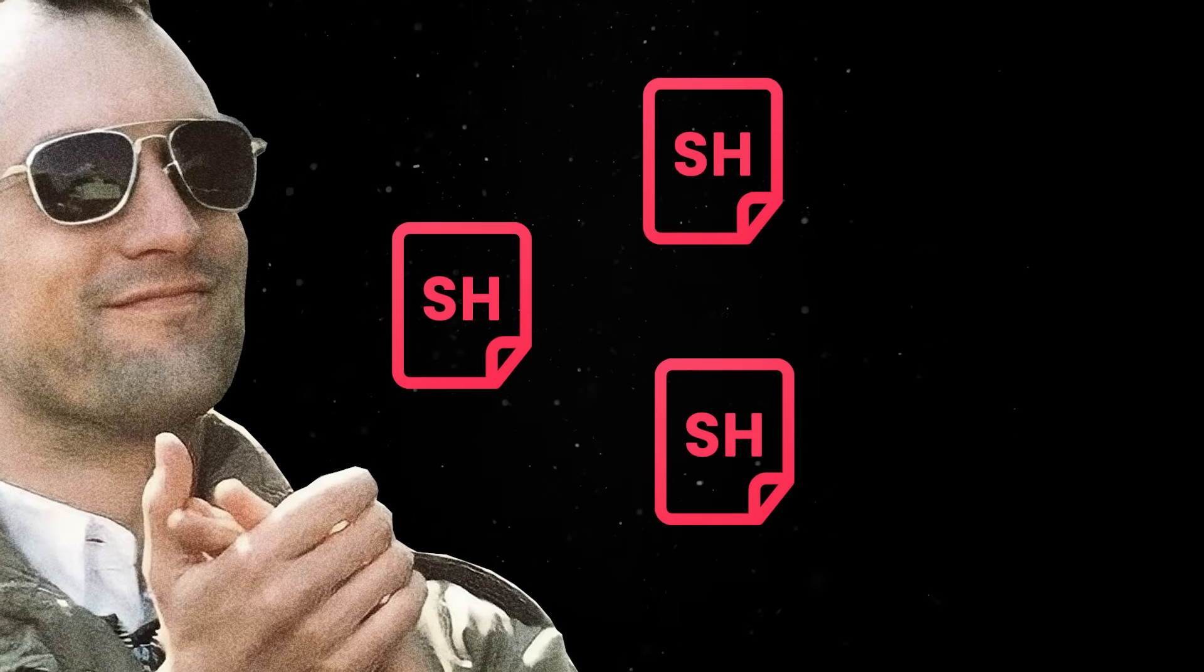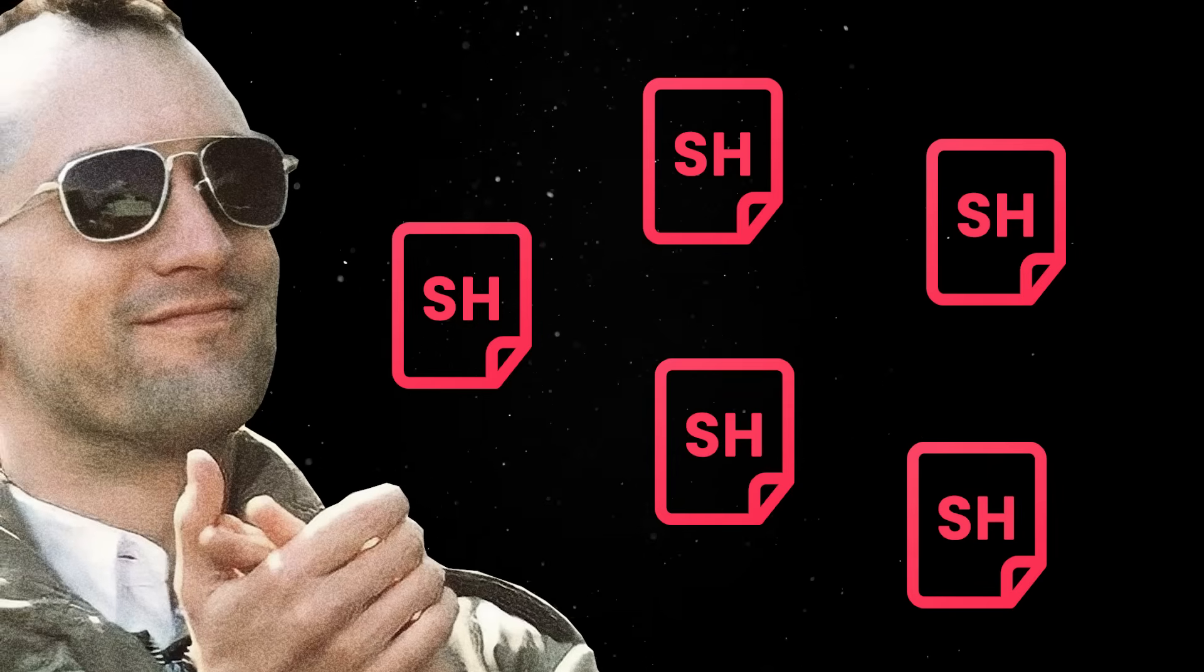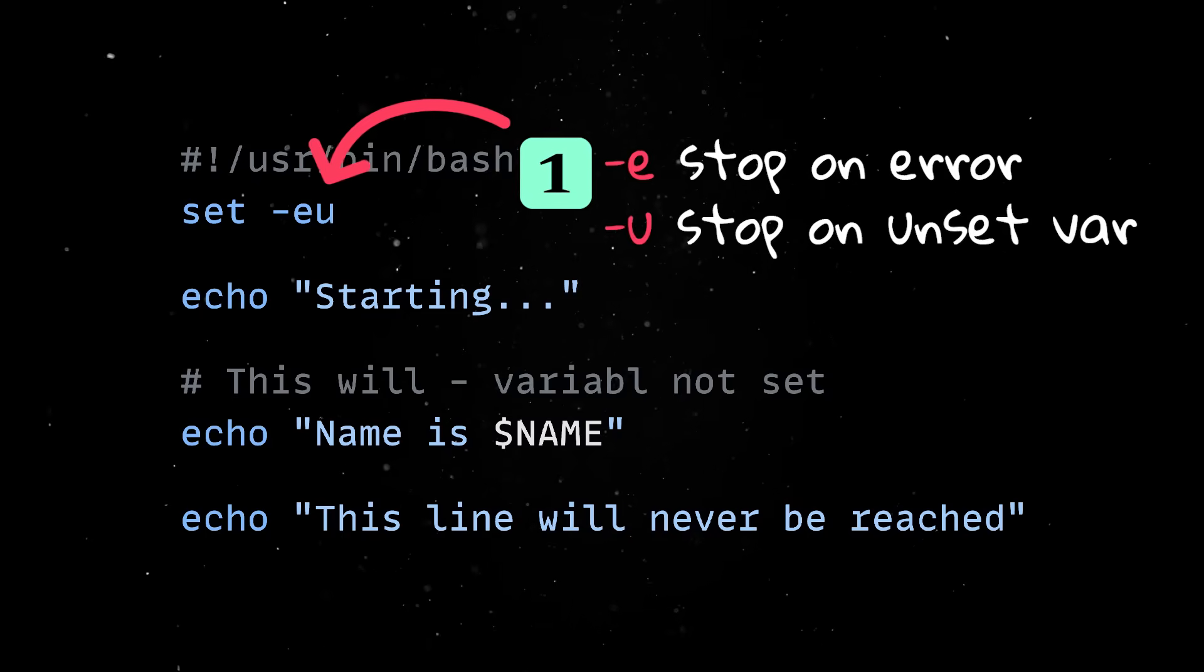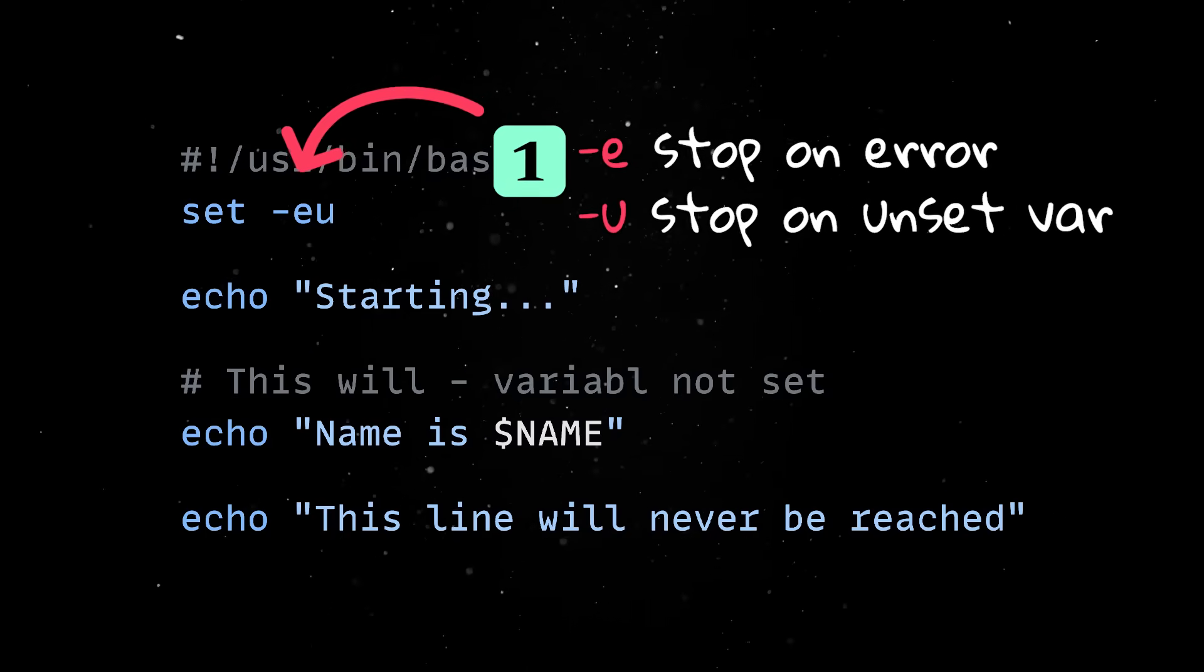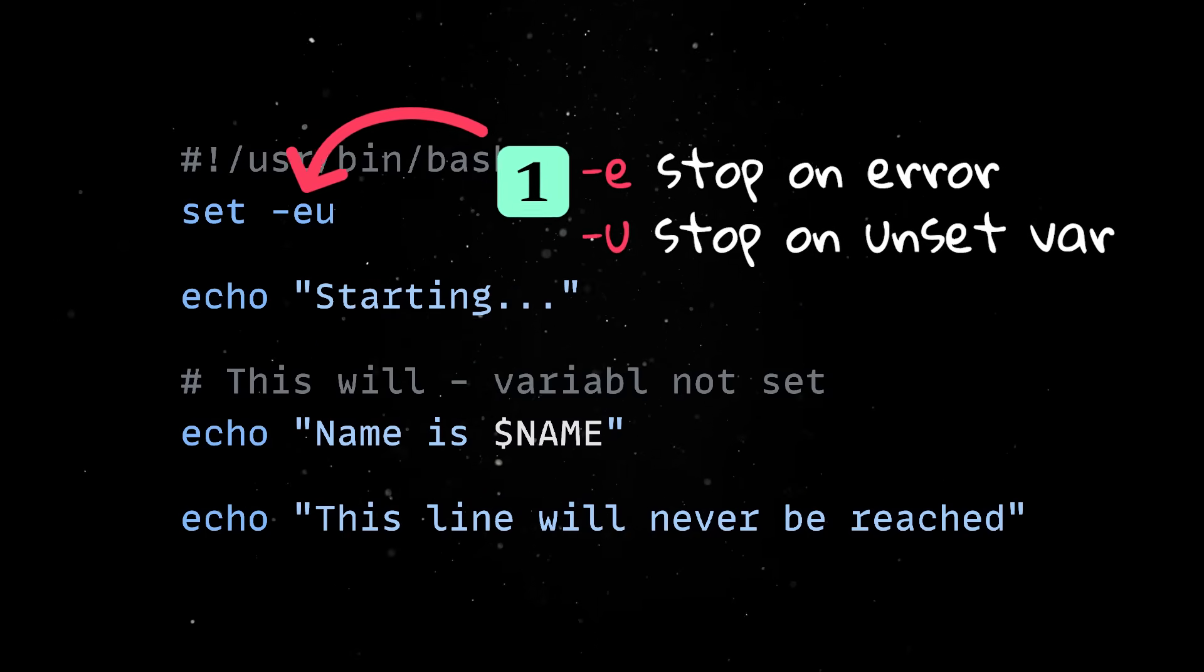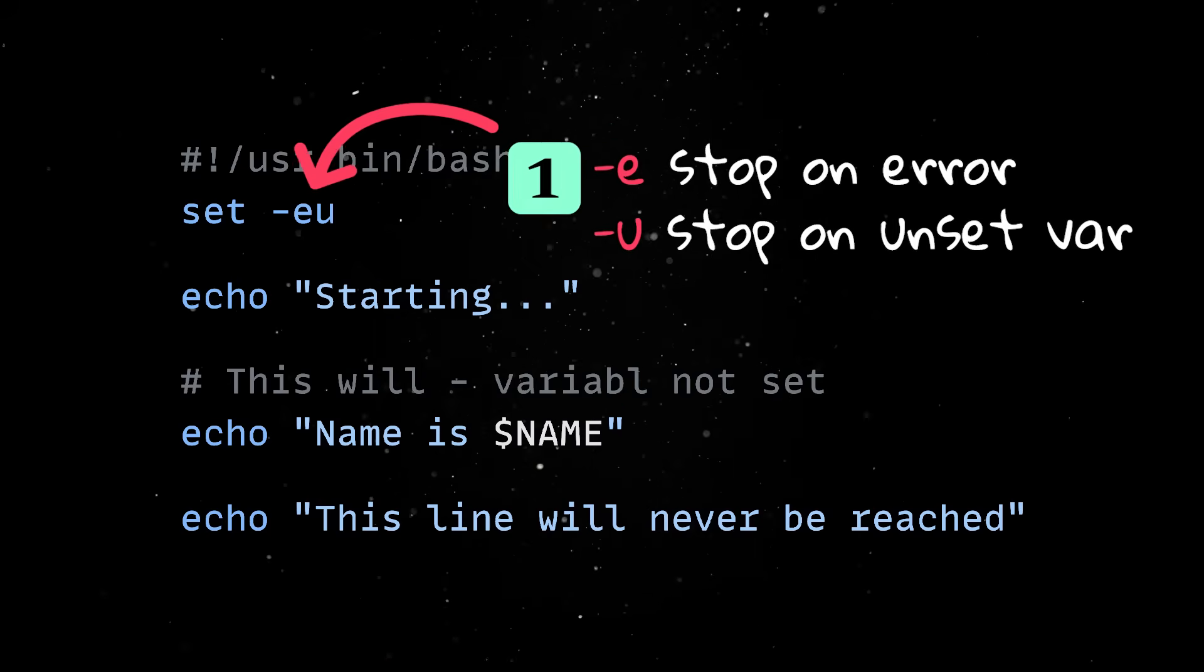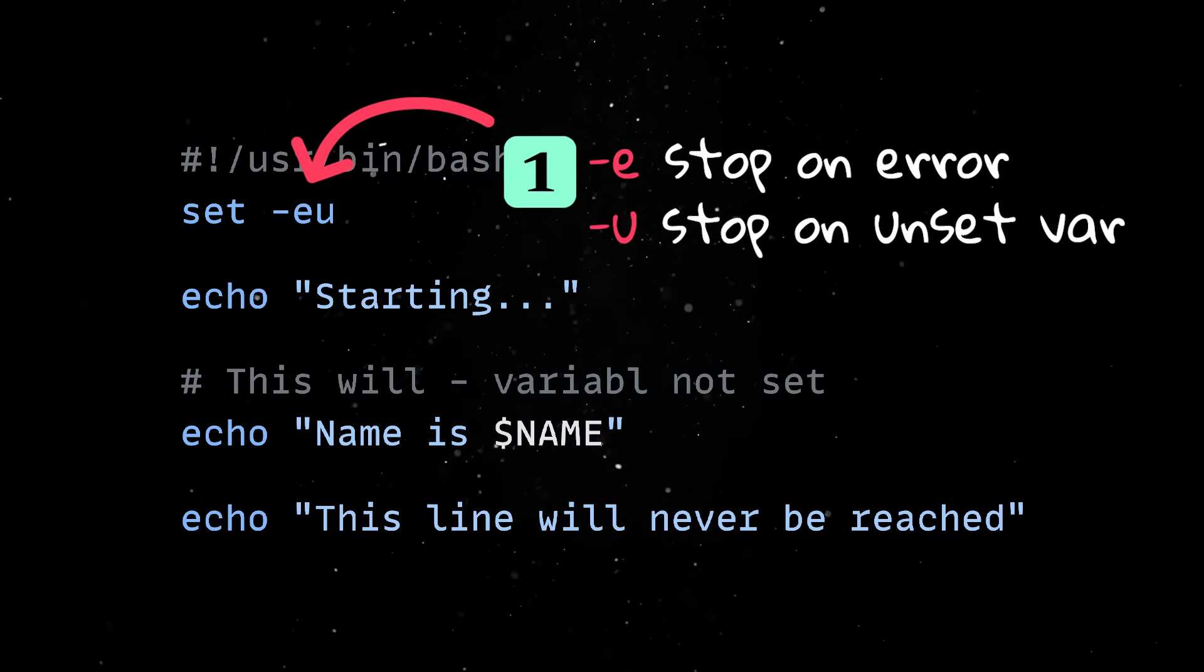This convenience is refreshing, but before you start turning your entire project into a mess of shell scripts, there are a few best practices to keep in mind. First, always set the E and U flags at the top of your script. This makes your script exit immediately on errors and warns you if you reference unset variables, both of which help you avoid silent failures that can be extremely annoying to debug later.